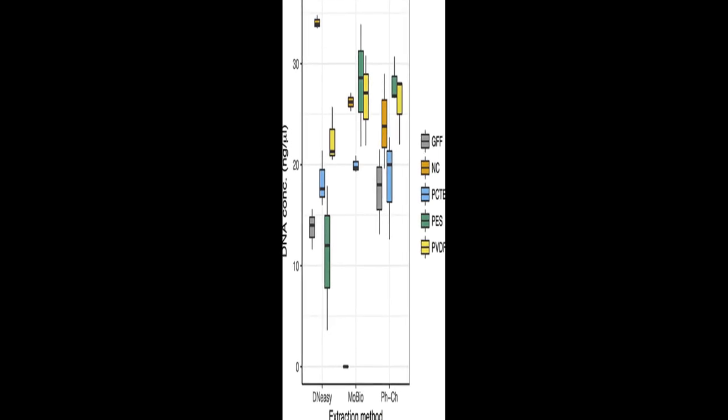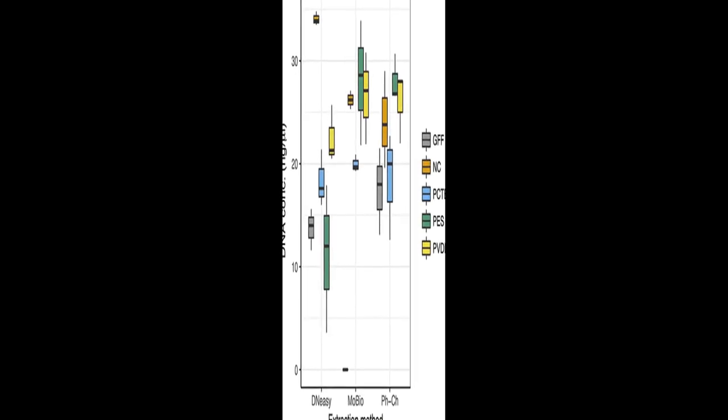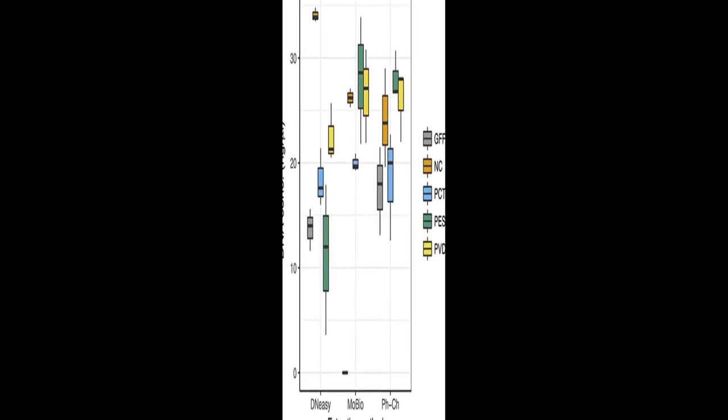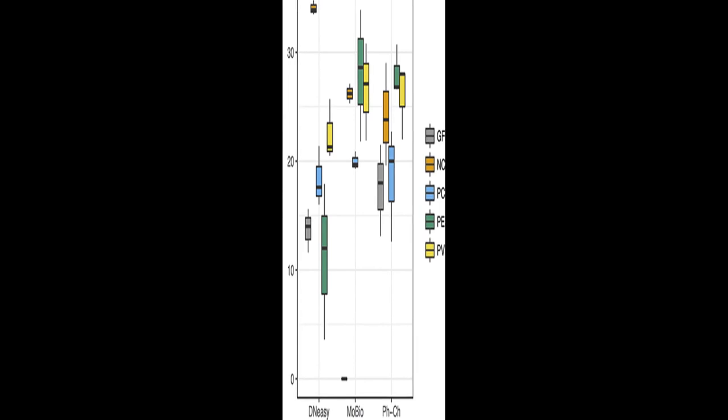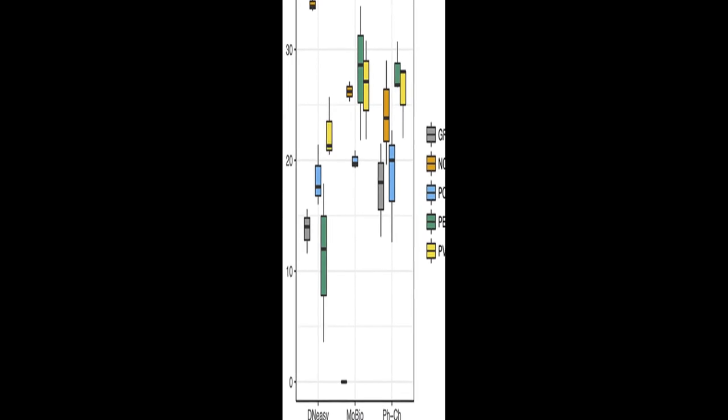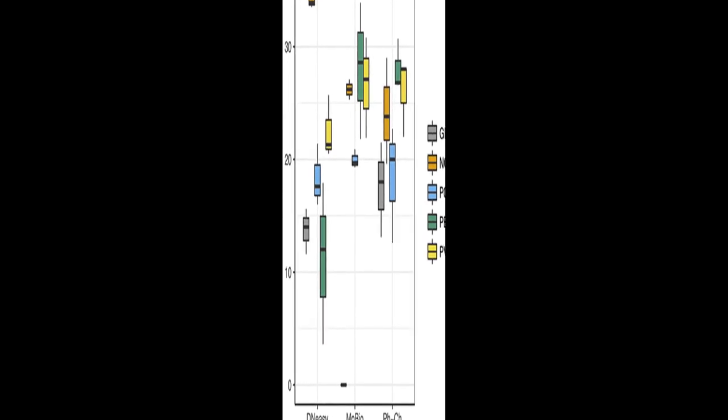The study compares the results of EDNA metabarcoding of multiple trophic levels from individual seawater samples collected from a kelp forest in Monterey Bay, California.